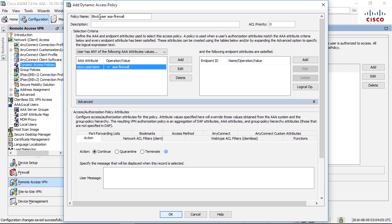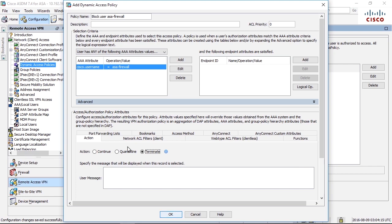The most simple then attribute to do down here is terminate. This will actually prevent the user from logging in. We can add a user message here saying go away you are not wanted. This is a user message and I will show you soon.